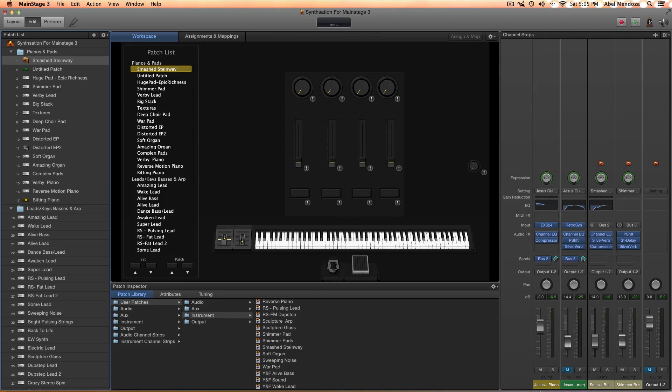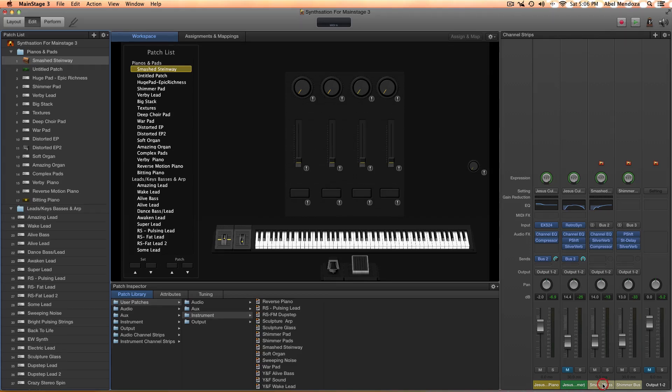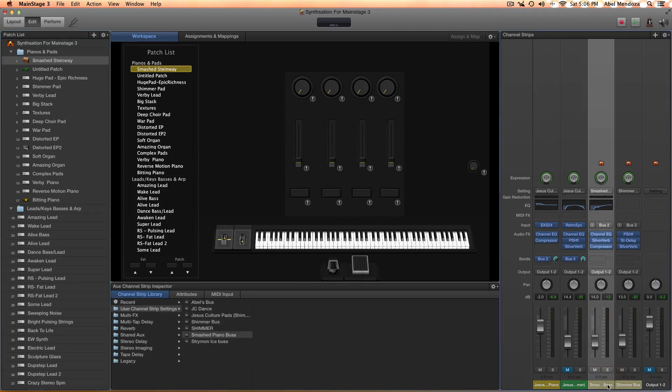One thing I recommend is save them all in all the ways: save them as patch, save them as channel strip.